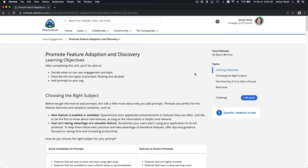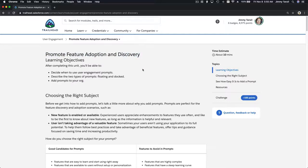On this trail, it's a new module from Salesforce called User Engagement for the Admin Beginner. It's a new feature, and we're going to talk about how to promote feature adoption and discovery.